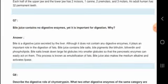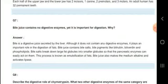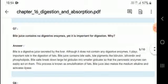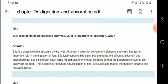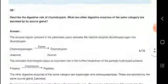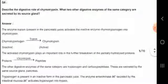Bile juice contains no digestive enzymes, yet it is important for digestion. Bile is secreted by the liver and, although it contains no digestive enzymes, it plays an important role in the digestion of fats.